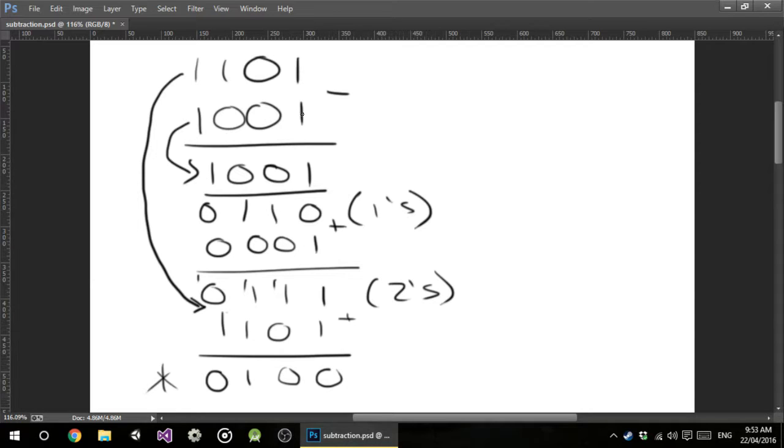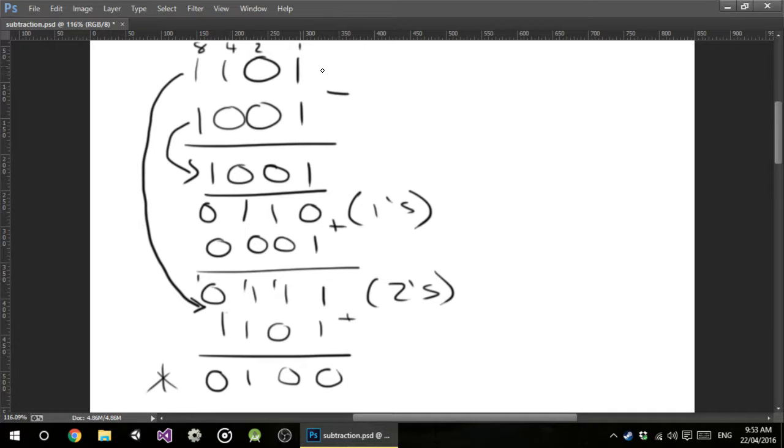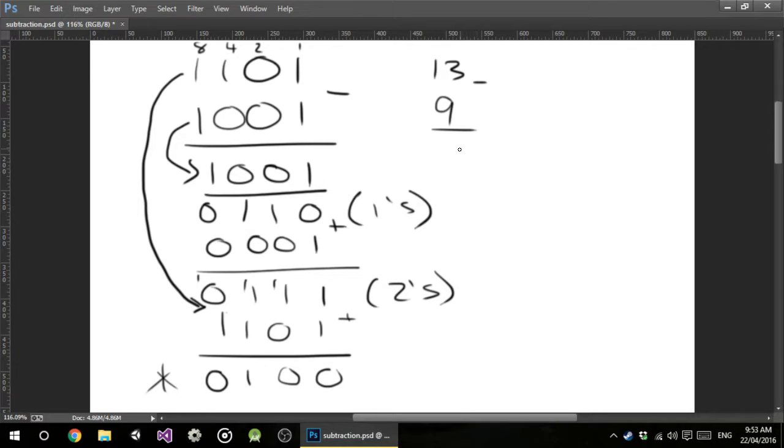Now let's do a quick check. So this is a 1, that's a 2, that's a 4, and that's an 8. If we check this number, is that 12, 13, minus 9, and the answer should be 4.